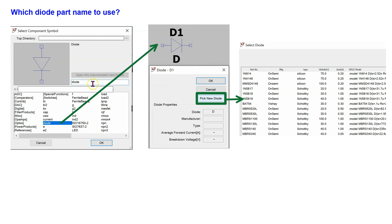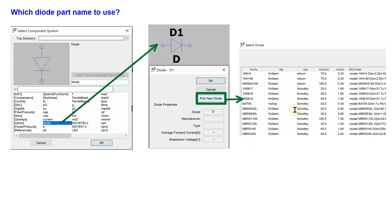Next, let us look at the diode models available in LTSPICE. In the Select Component Symbol window, we can access the generic diode by typing in 'diode' and placing the diode symbol on the schematic. After placing the diode, we can right-click and click Pick New Diode, which opens the diode library available within LTSPICE. LTSPICE has an extensive library of diodes, including silicon diodes, zener diodes, Schottky diodes, switching diodes, and many other special purpose diodes.